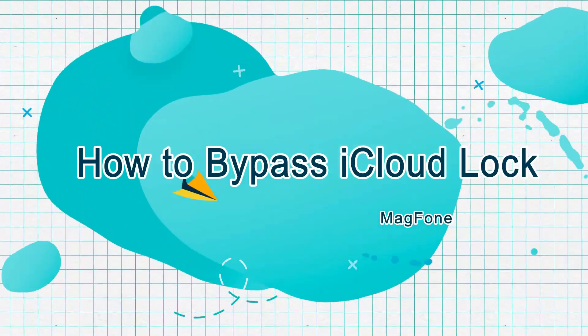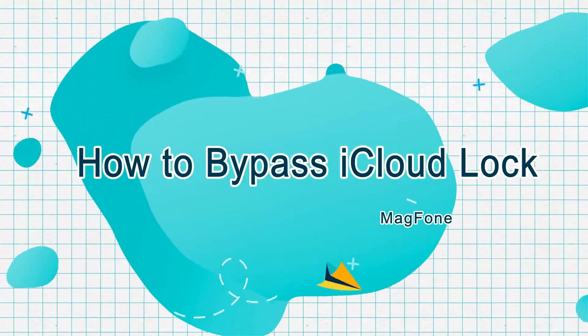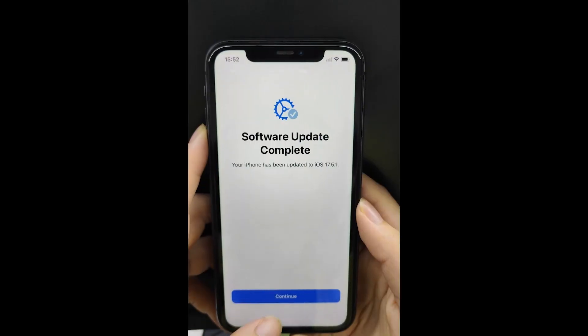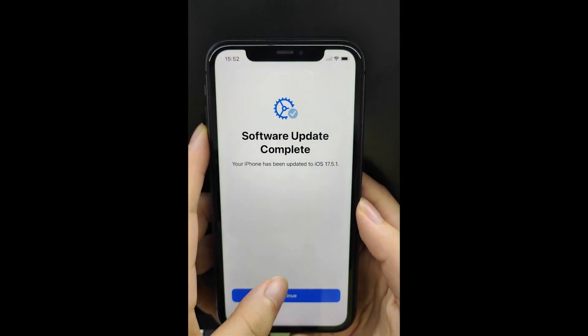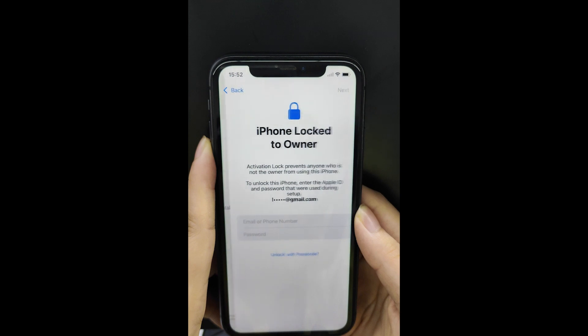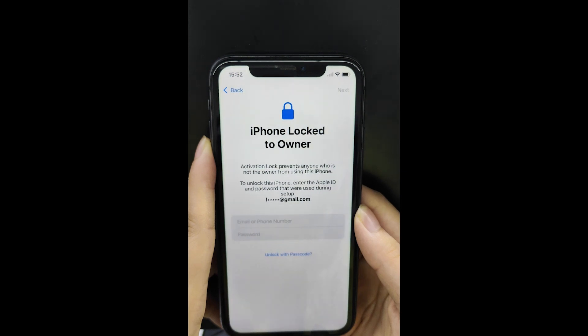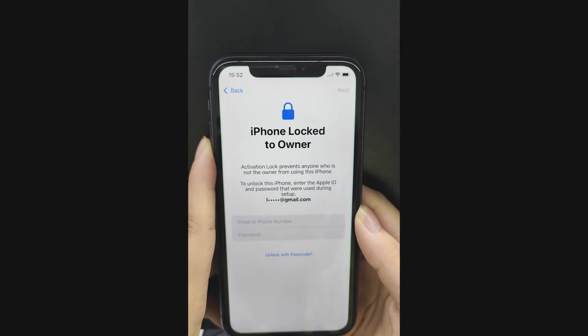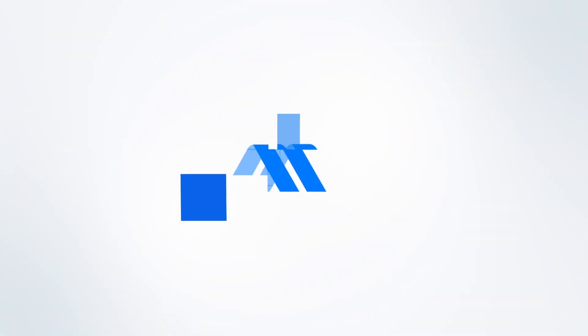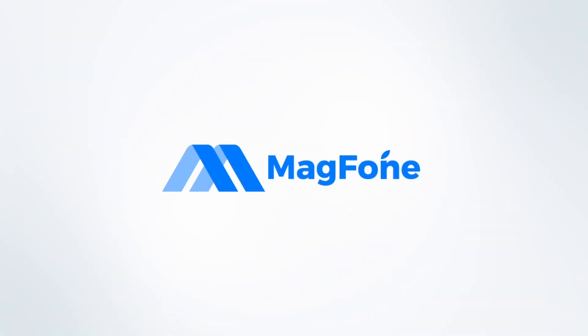How to Bypass iCloud Lock. Found out your iPhone is locked to owner after resetting it and forgot your Apple ID password? Subscribe to us and like this video.